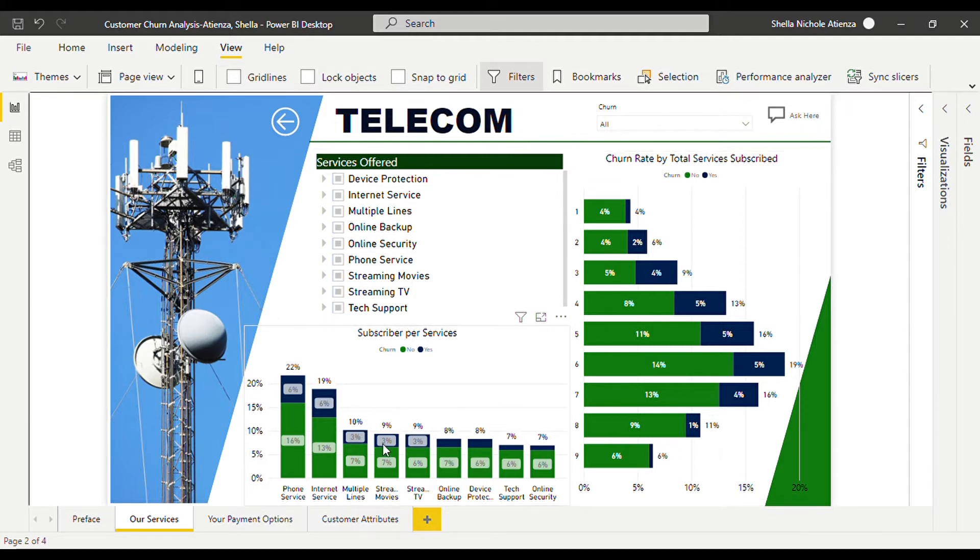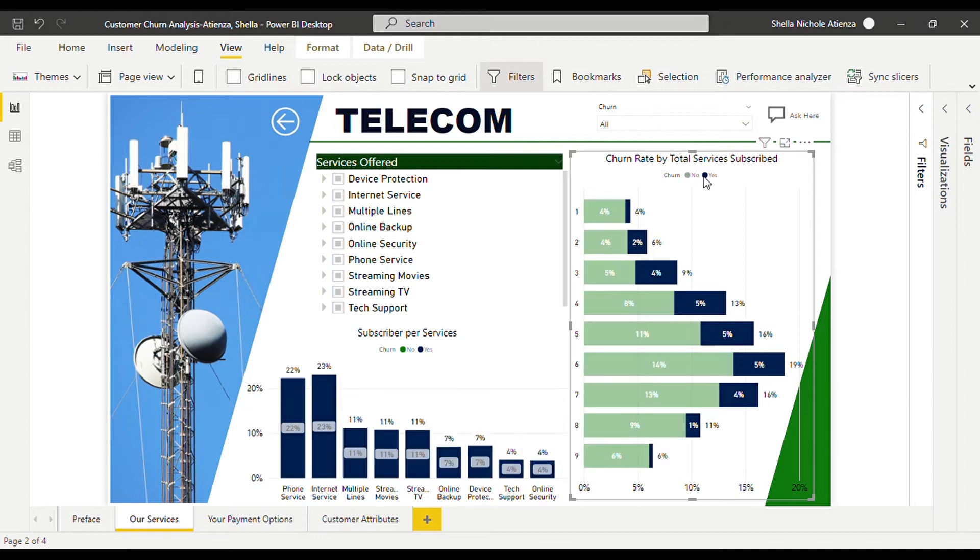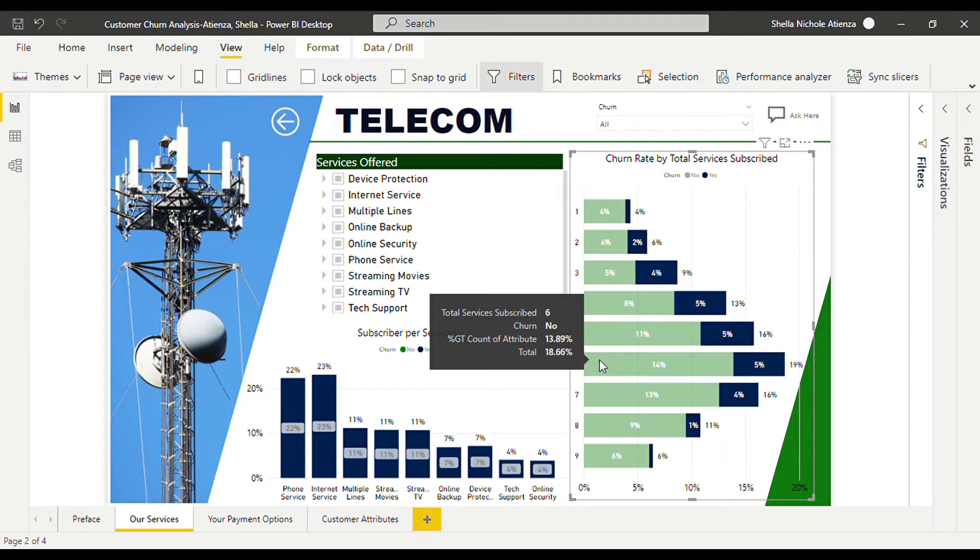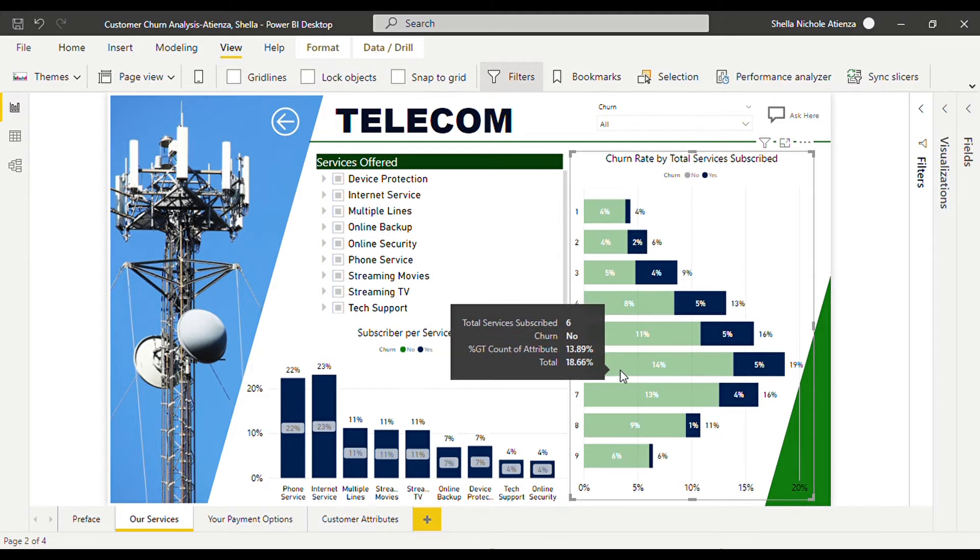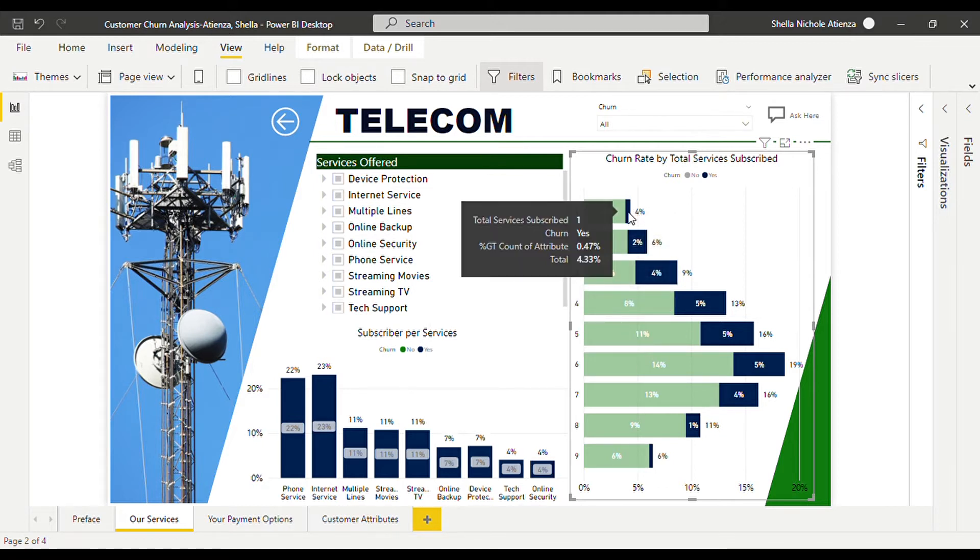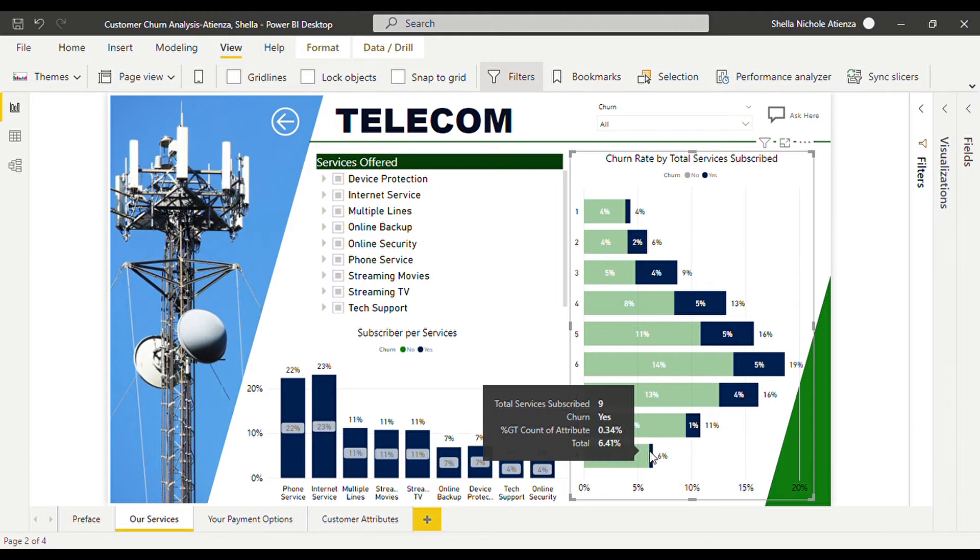Over here in the churn rate by total services subscribed, we can see that the most attrition occurs within four, five, and six services and the least were in the single subscription and nine subscriptions surprisingly.